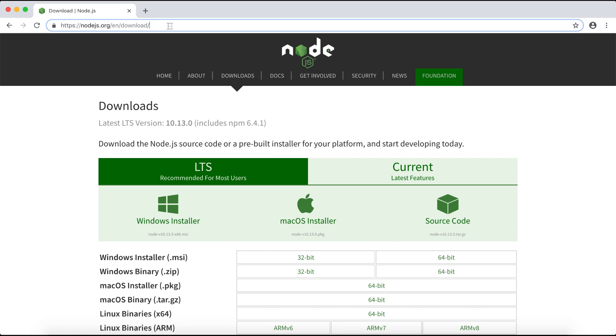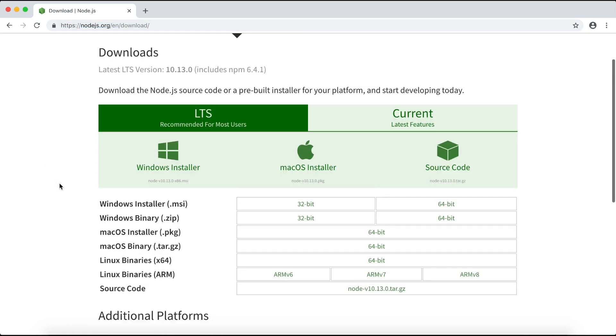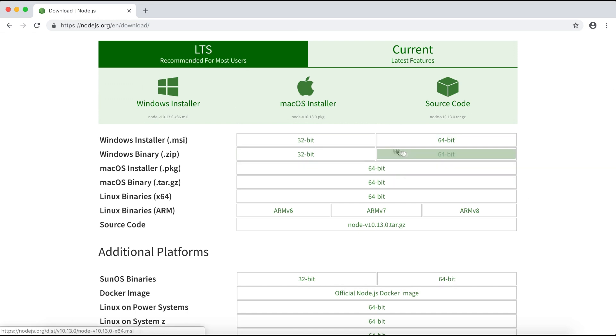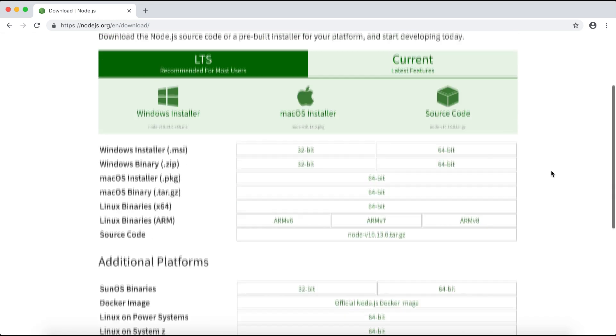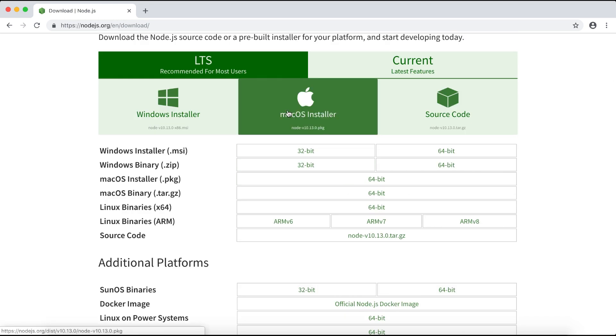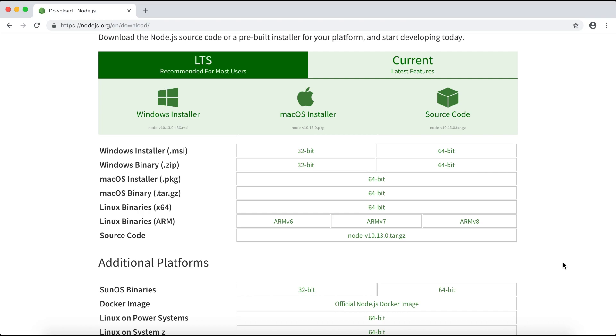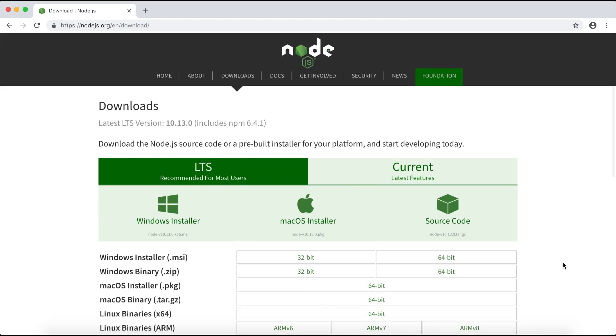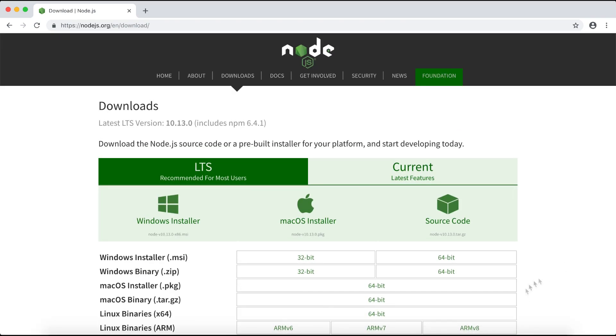First thing we need to make sure we have Node.js installed in our operating system. If you don't have Node.js installed you can head over to their website and download the installer for your operating system. In my case I'm using a Mac so I'll download and install the Mac installer.